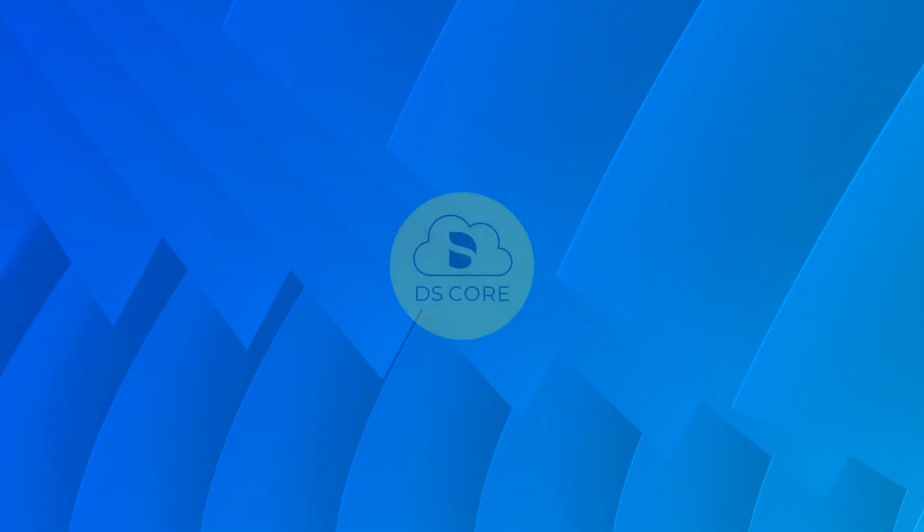And that's it! Be sure to check out our What's New section to learn about new DS-Core features and functionalities. Thank you for watching!